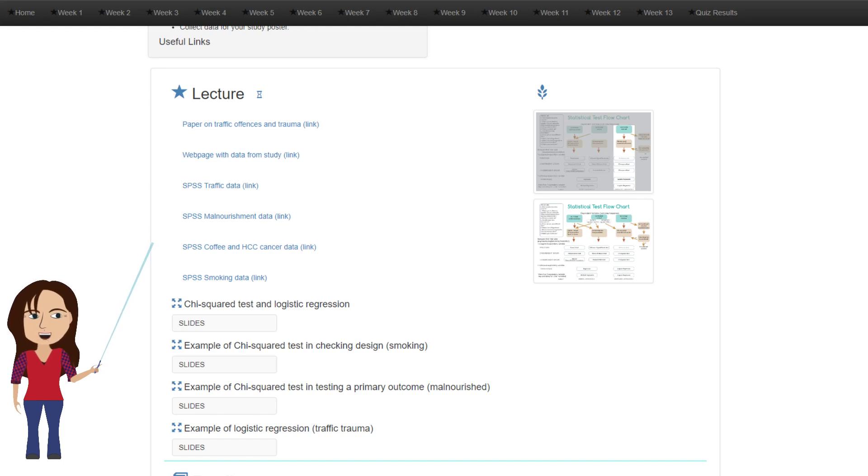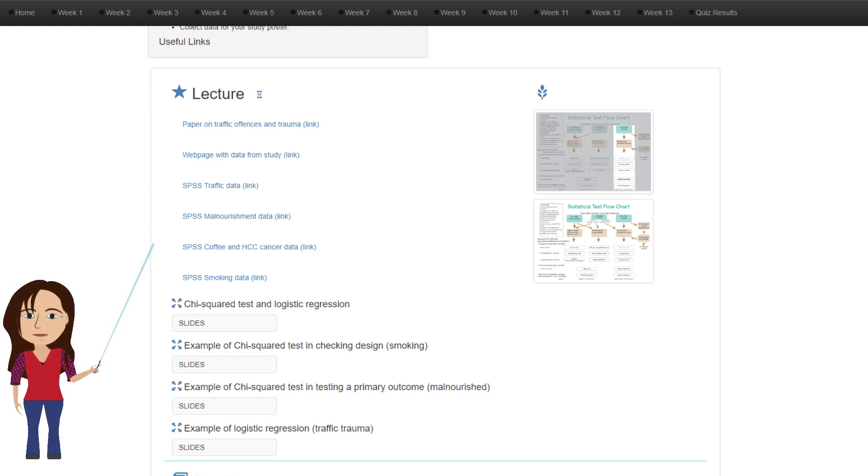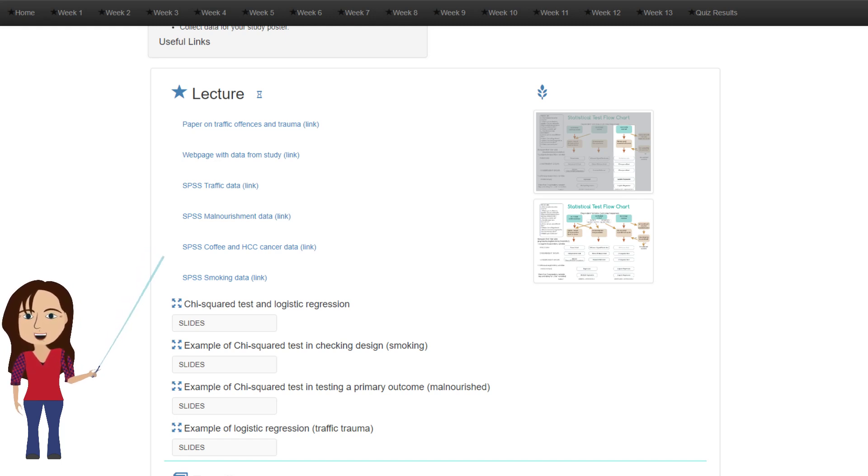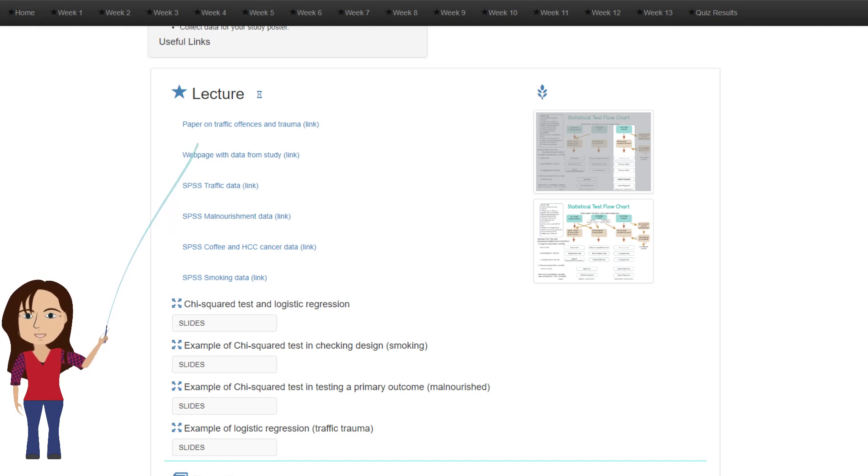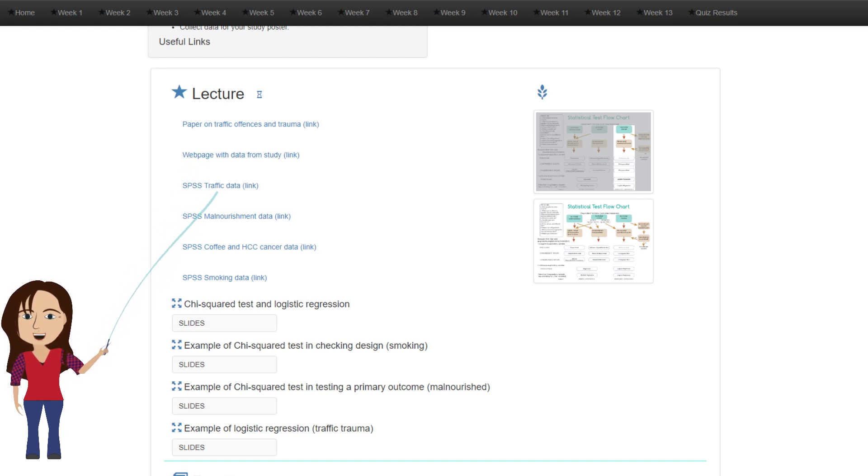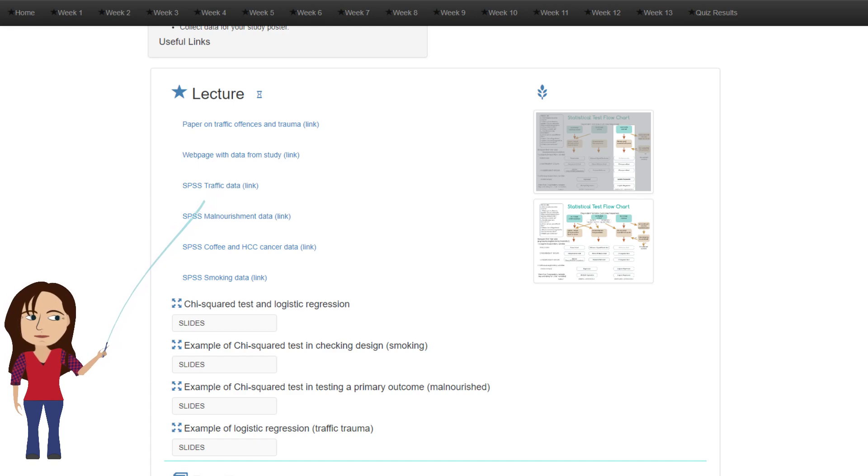For the last example, I'm going to look at a more complicated paper on traffic trauma. I've put a link to the whole paper here on traffic offenses and trauma, and they also made their data publicly available, so I've put a link to their data in SPSS format as well.